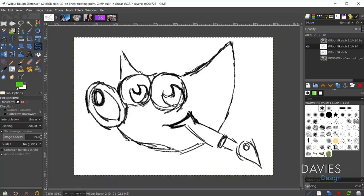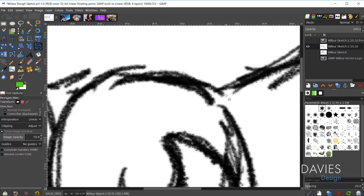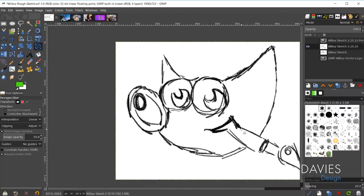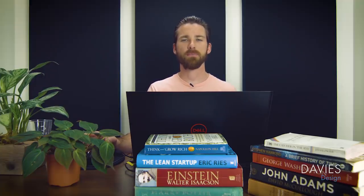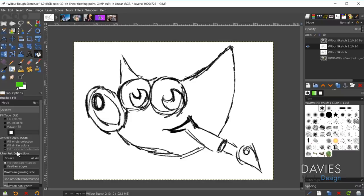The next new feature is highly anticipated: the line art detection feature, also known as the smart colorization feature. I have here a rough sketch of Wilbur — if you zoom in you can see there are little gaps in the shapes I drew, sketched using the MyPaint brush tool with a charcoal-type brush. The main purpose of this new feature is to allow you to easily color in these shapes that may not be entirely closed off, without having colors spill out onto the rest of the canvas.